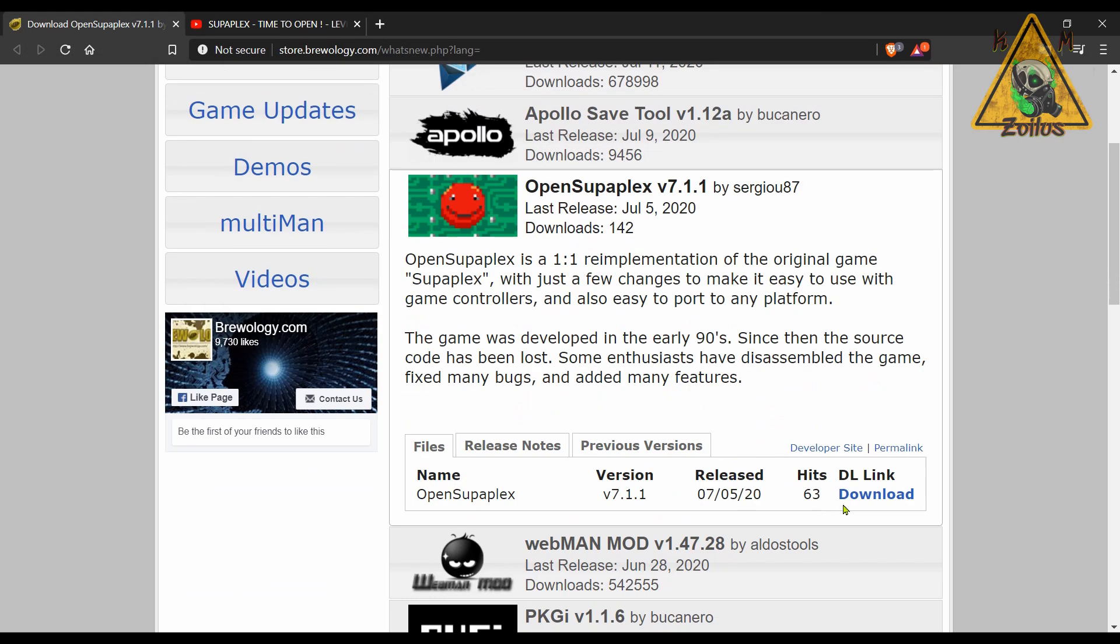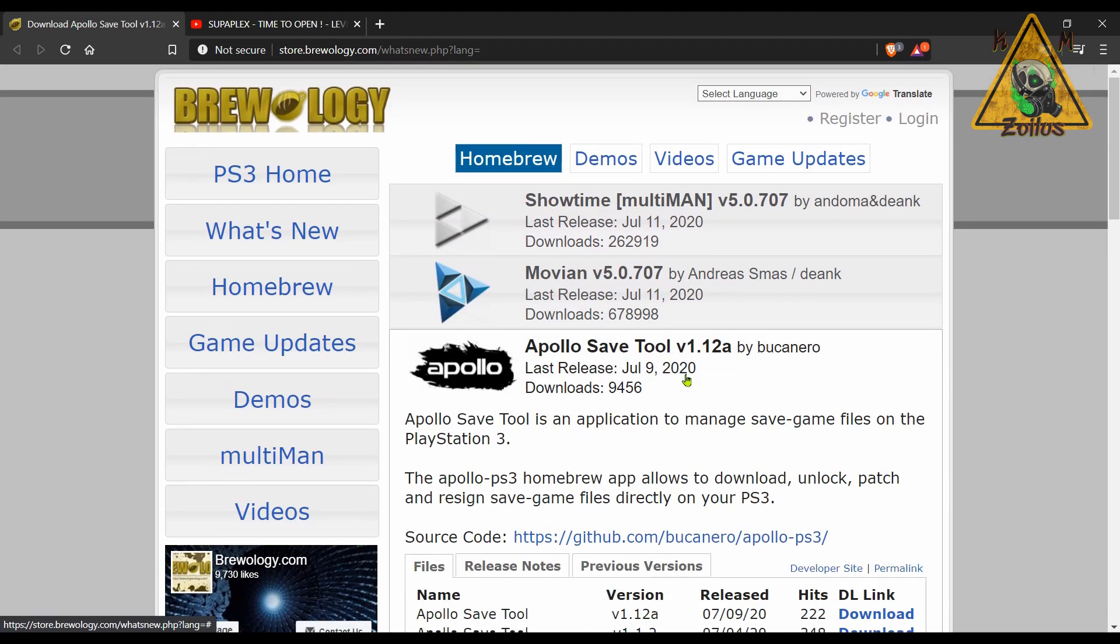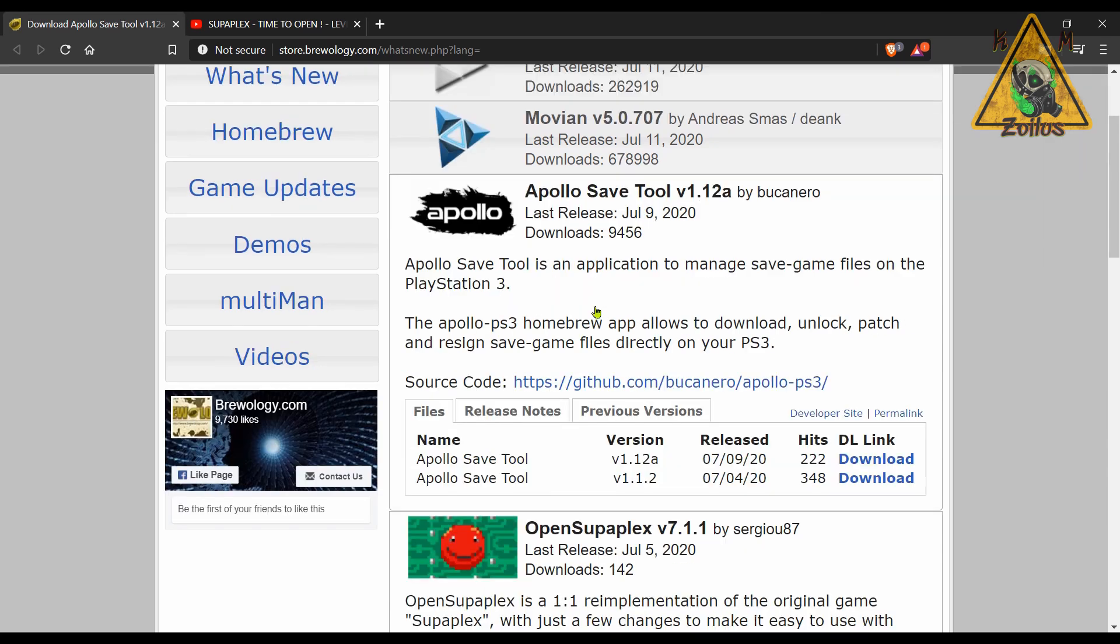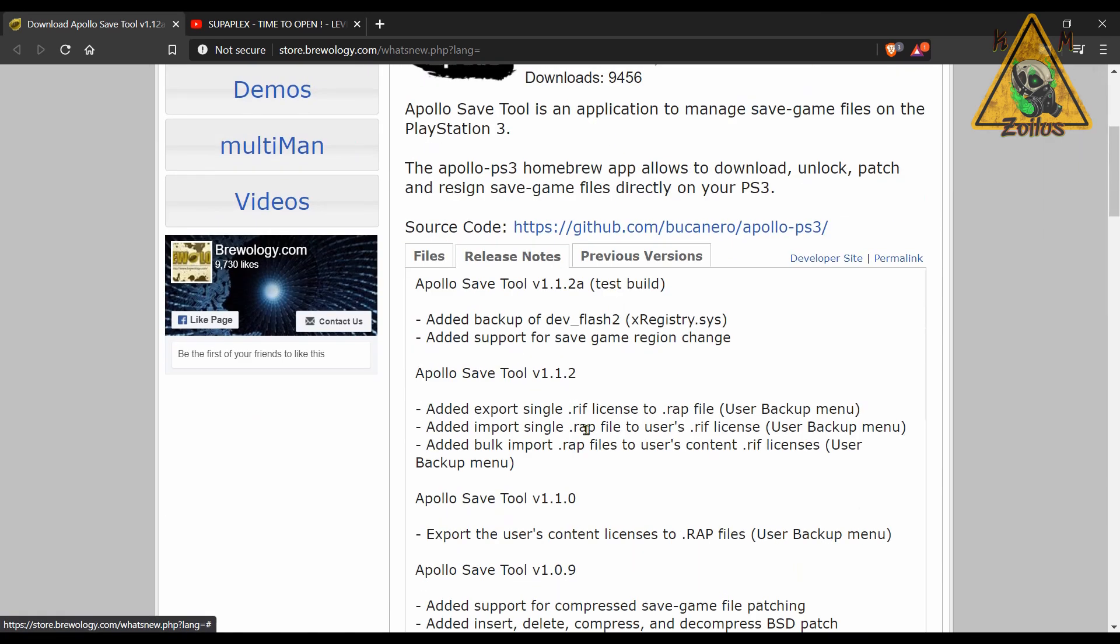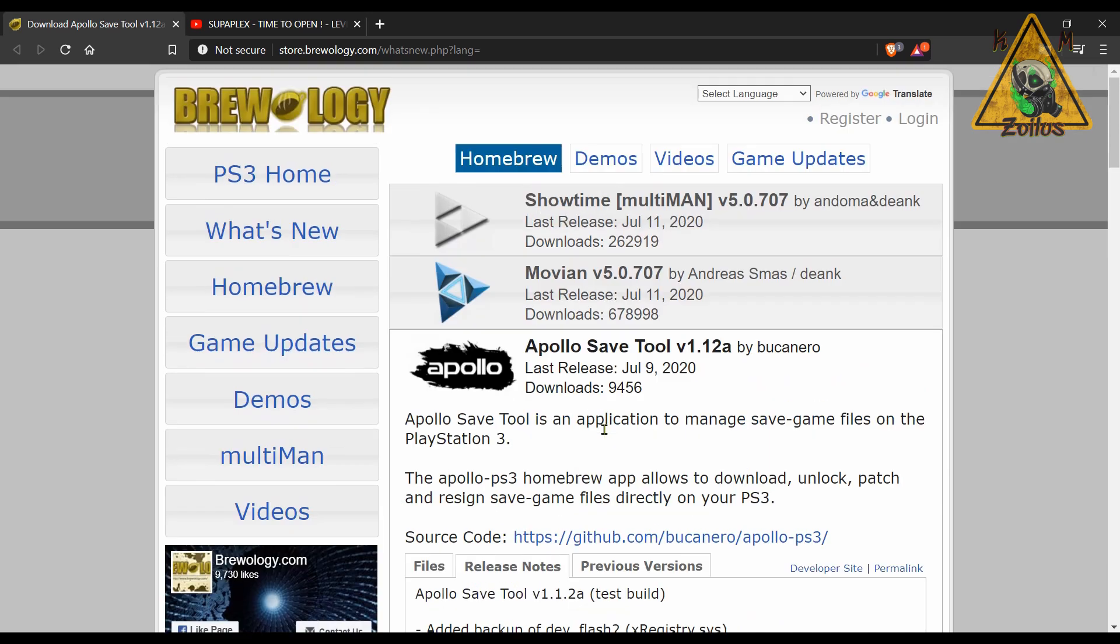Then the Apollo Save Tool gets an update. I'm going to do a big tutorial on this soon, especially since people seem to have issues with it. What I like with this latest update is that it apparently allows you to change the region of the game save right from there. Then MovieIn and Showtime each get an update. Each update is just something very minor to tweak and improve the user's overall experience. Nothing major, but each one is now on 5.0.707.